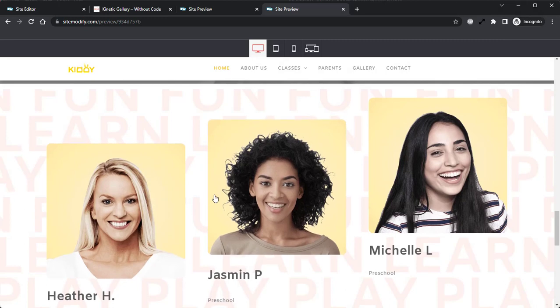And that's all there is to the kinetic gallery widget. As you can see, it's a very unique and stylish gallery widget that doesn't skimp on functionality. And it gives you all the tools you need to really craft this gallery to complement any site.